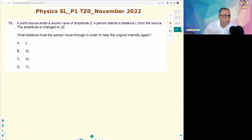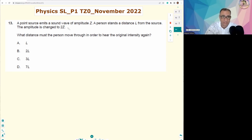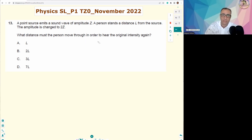A point source emits a sound wave of amplitude z. A person stands at distance l from the source. The amplitude is changed to 2z, which means the amplitude is doubled. What distance must the person move through in order to hear the original intensity again?